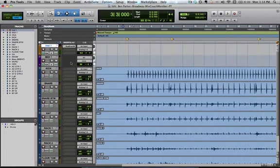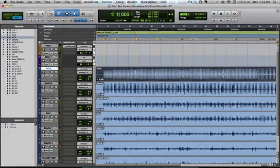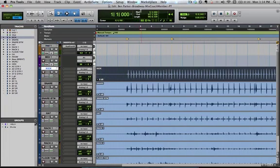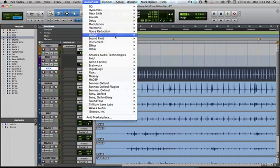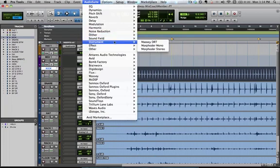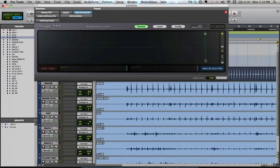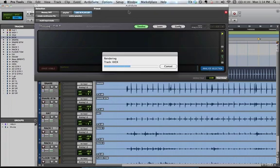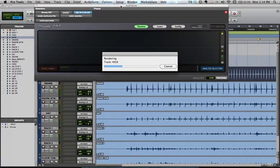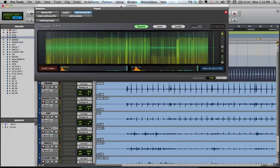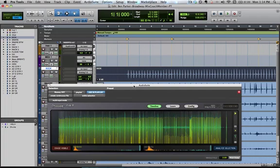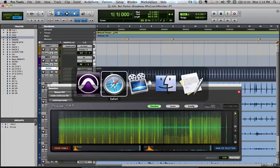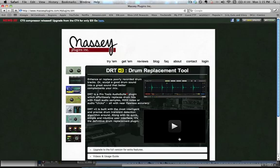And what we're going to do next is highlight this kick track. So we're going to go to the instrument Massey DRT and pull this up here and take a look and analyze it. Now this is the free version. Kevin and I both have the pay-for version. It has a lot more features. It is worth the $96 that it is. This plugin, you can find it over on MasseyPlugins.com. And it is the Massey DRT.